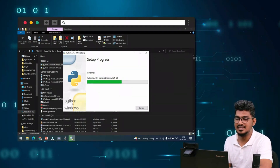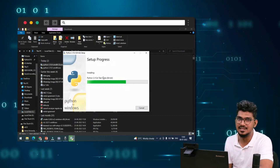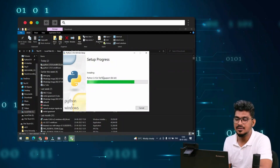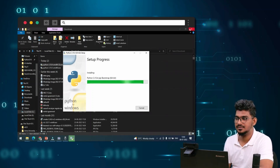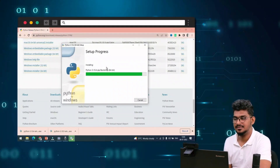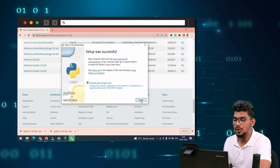If you want versions like 3.6 or 3.9, you can get them from the Python website as well. I am installing this latest version. The installation is now completed — close the installer window.